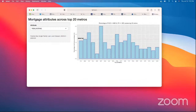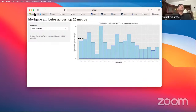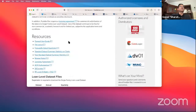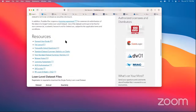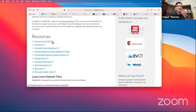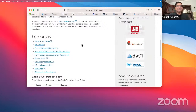Alan asks how far back Freddie and Fannie's datasets go. I believe they go back to 1999 or 2000 — far enough to cover the 2008 crisis. It's in the user guide. Fannie Mae also has their fourth-quarter data, so you can get data through the end of 2020.